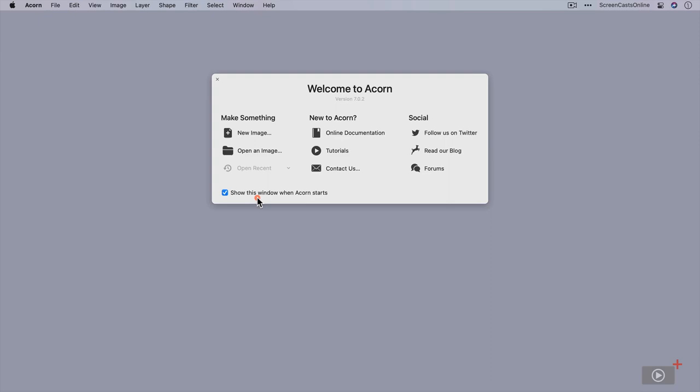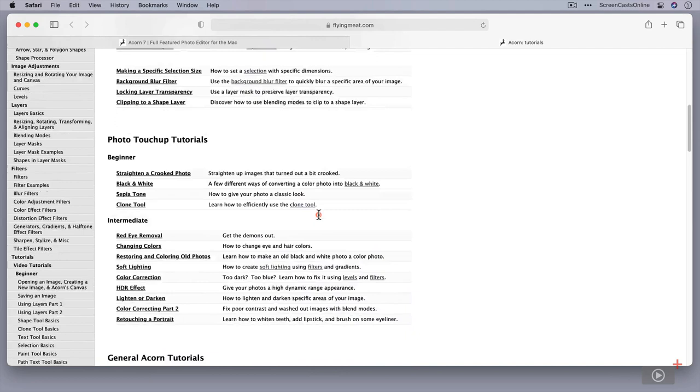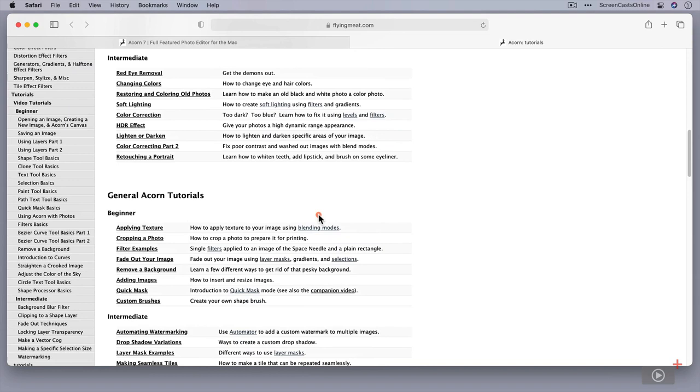One thing I will point out at this particular stage though is that there are tons of tutorials all about Acorn. There's the basics, there's tools, image editing, lots and lots of things. And there are some subject matters as well, not just about the application but how you do things—sort of like red eye removal, applying a texture, removing a background, etc.